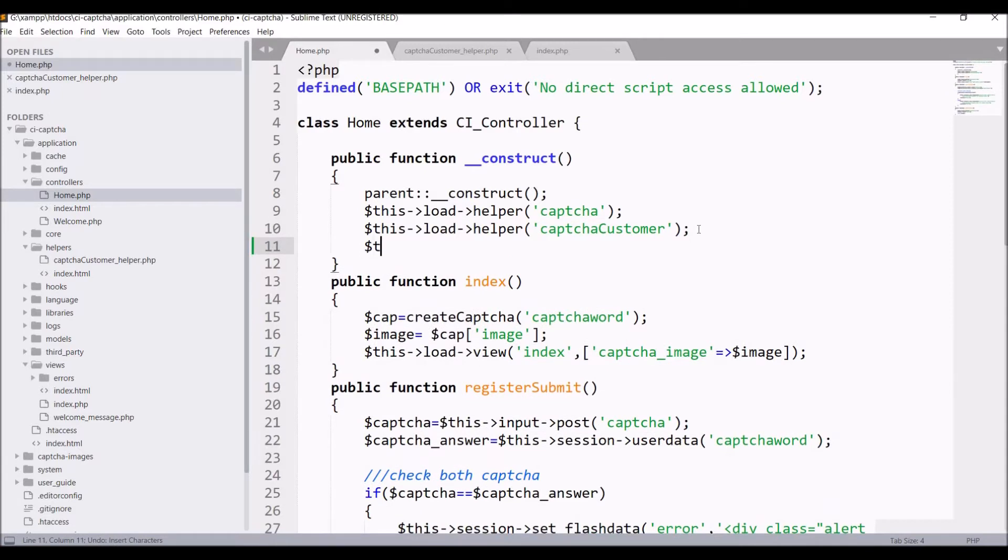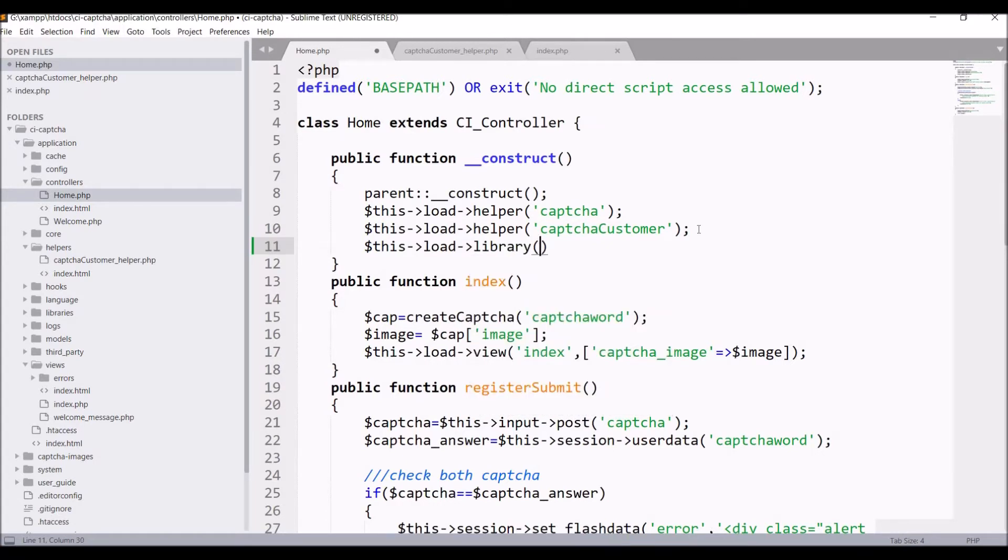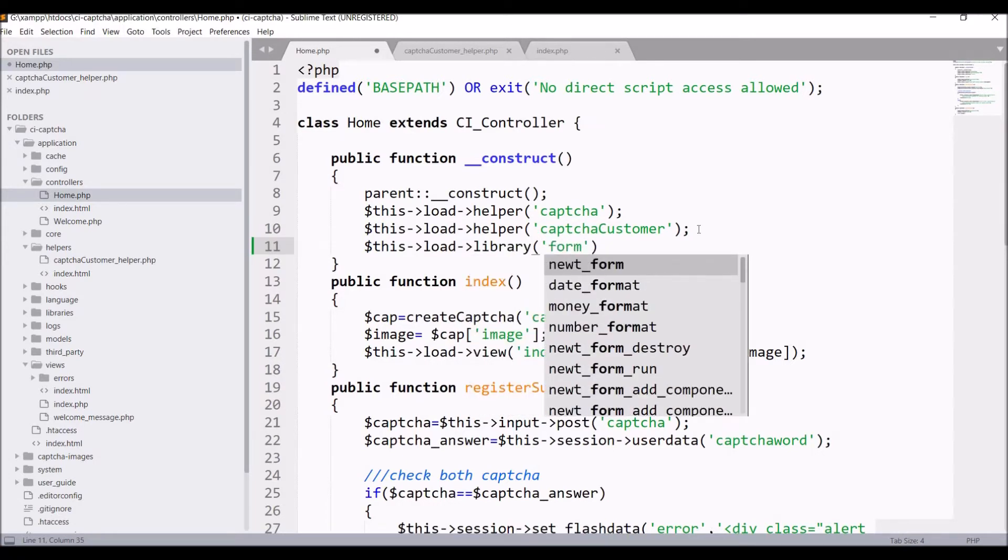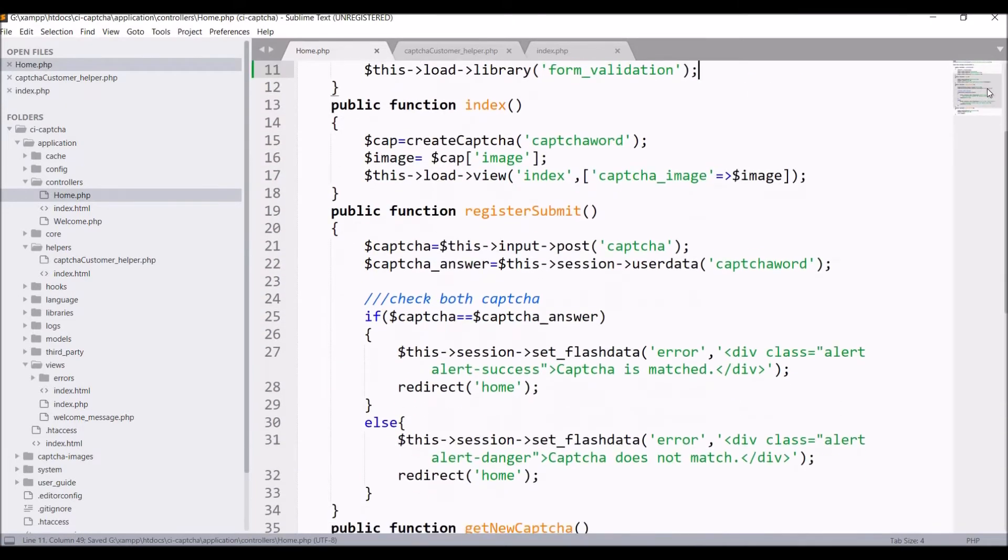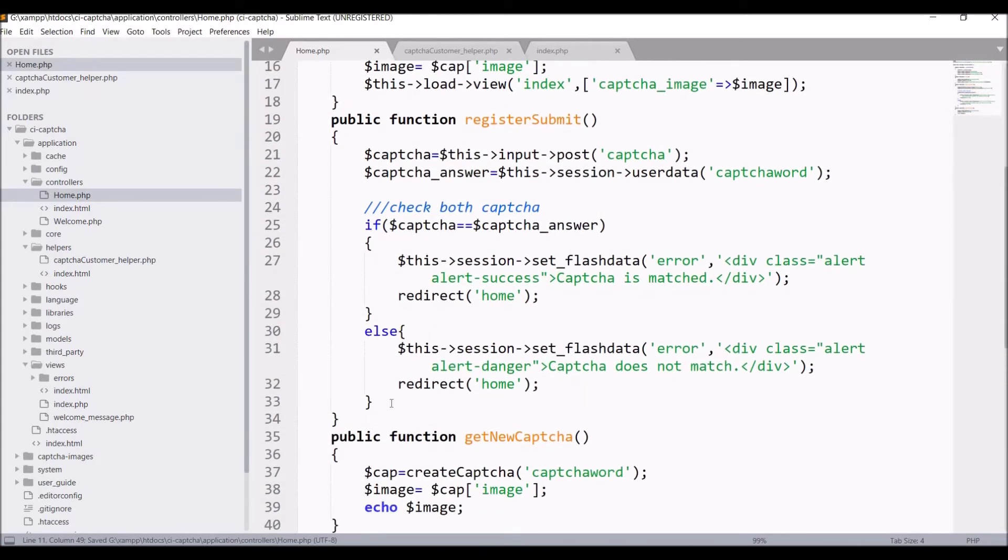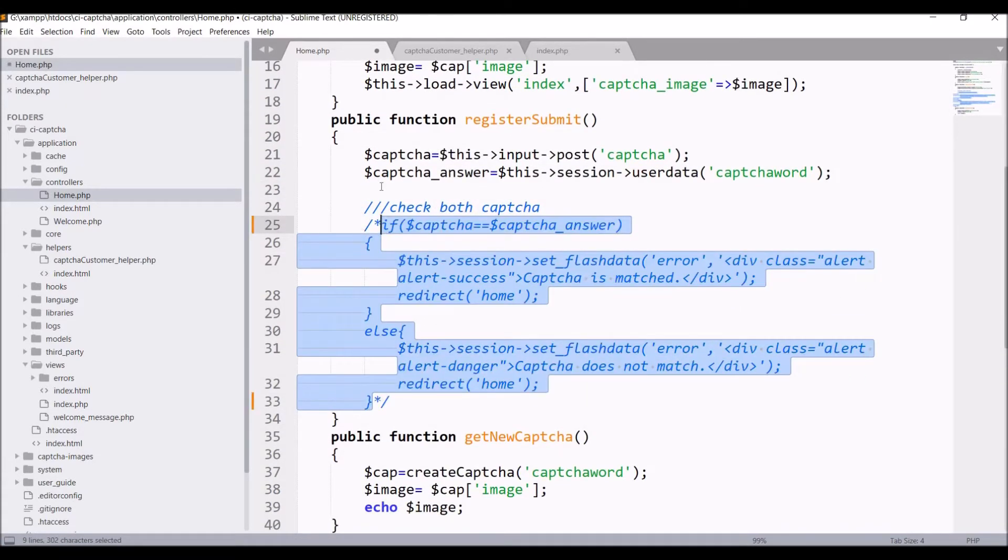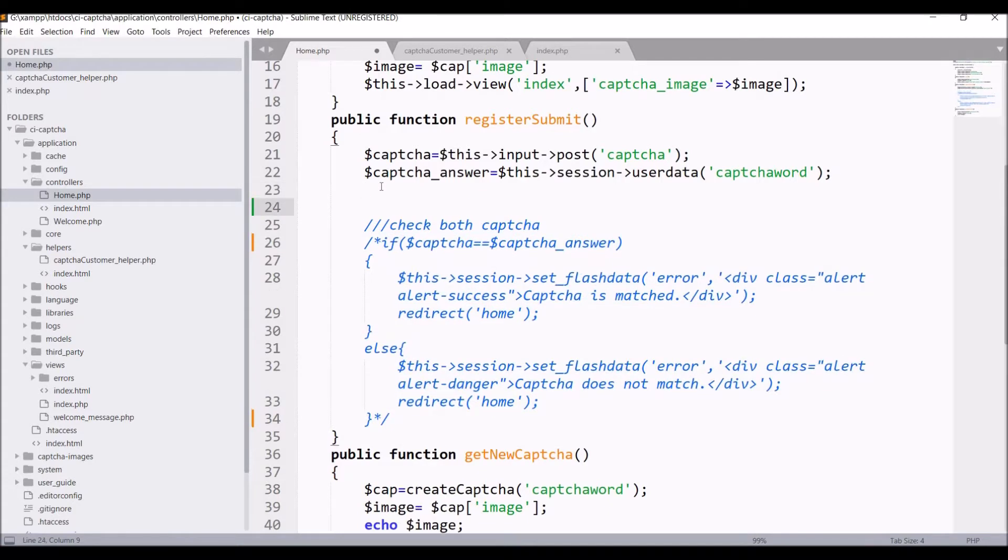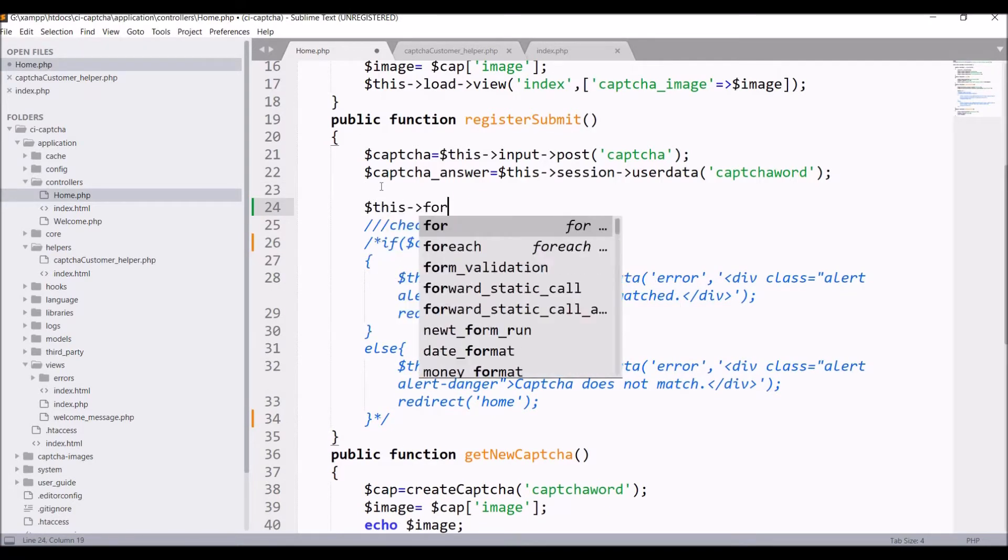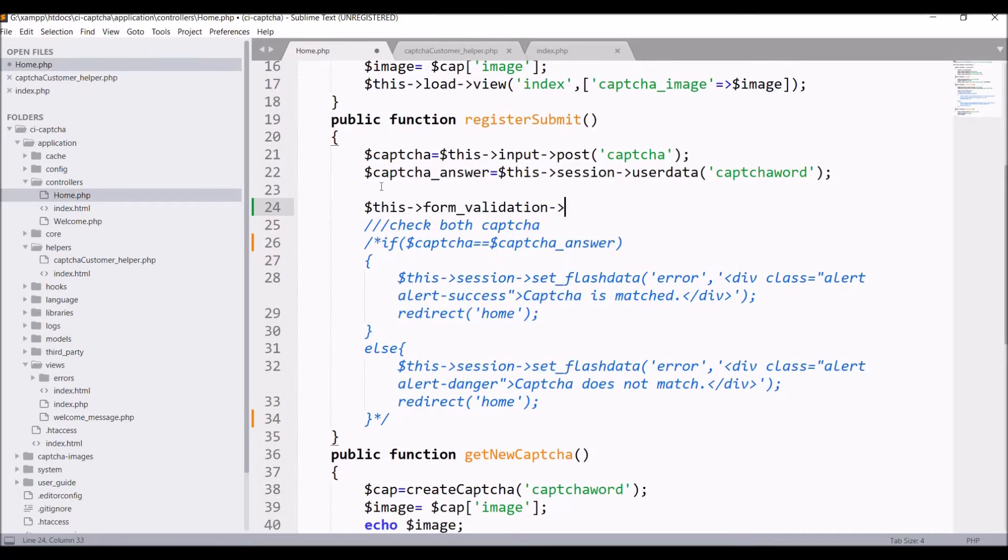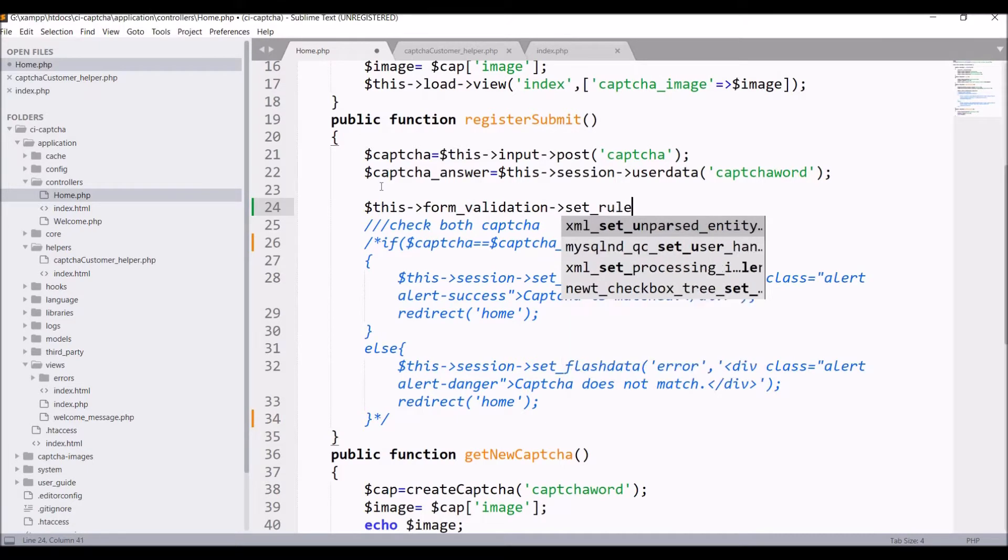Let's go to our controller and firstly load library that is form validation in constructor. After that in register submit comment out the CAPTCHA if and else condition and put a form validation set rule there.